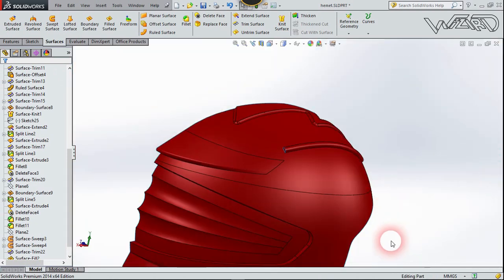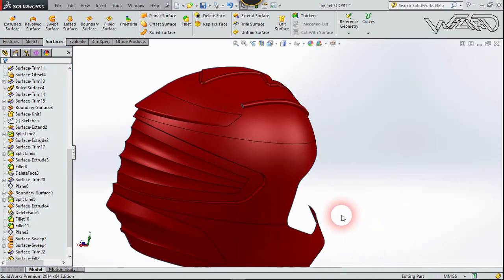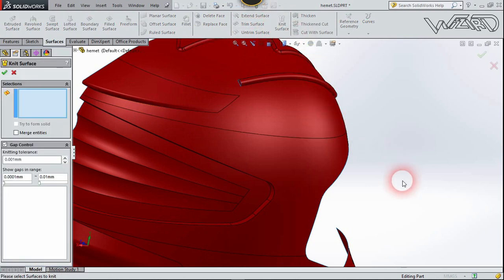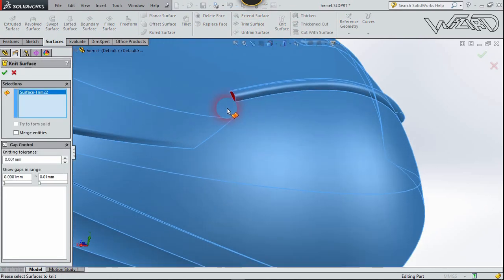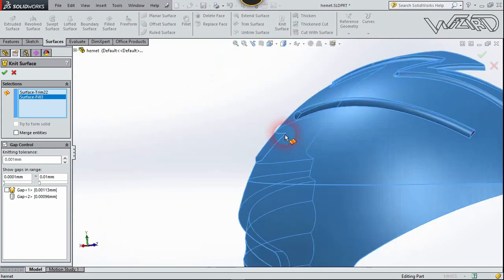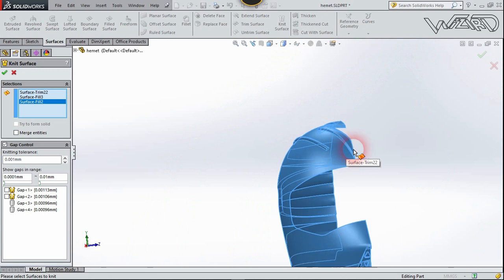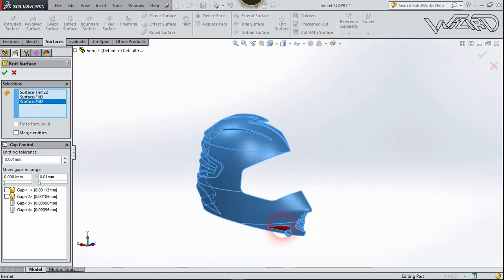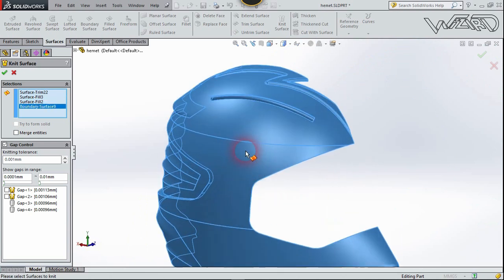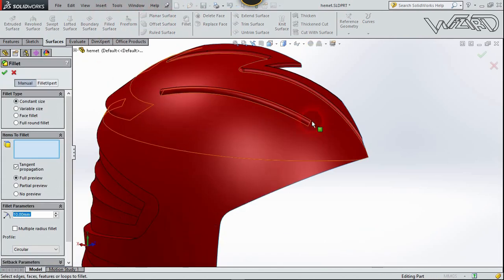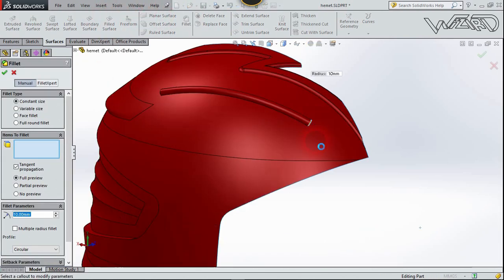Now we need to knit the surfaces because we're going to use the Fillet feature. Choose Knit Surface, click here and select these surfaces — also this surface and this surface — and confirm. Now use the Fillet feature to fillet this edge.